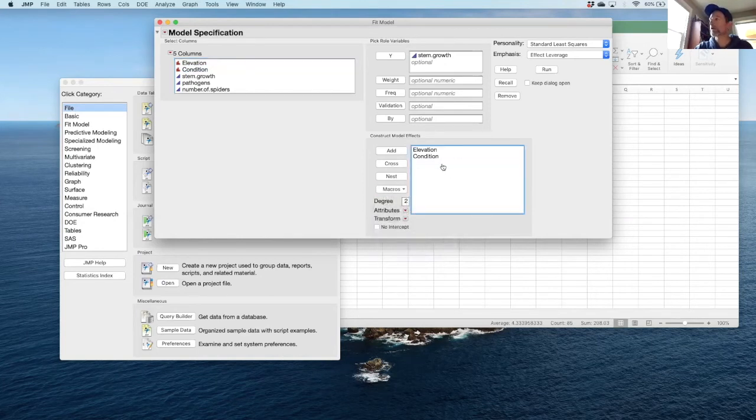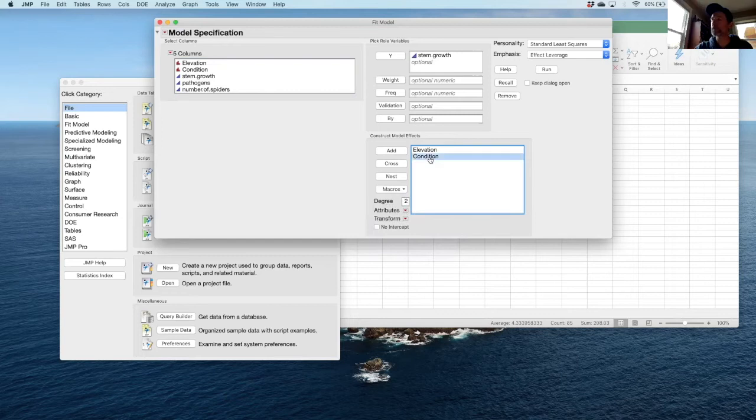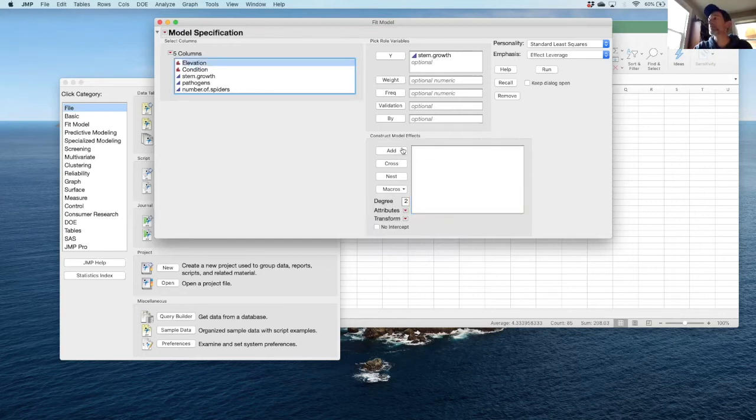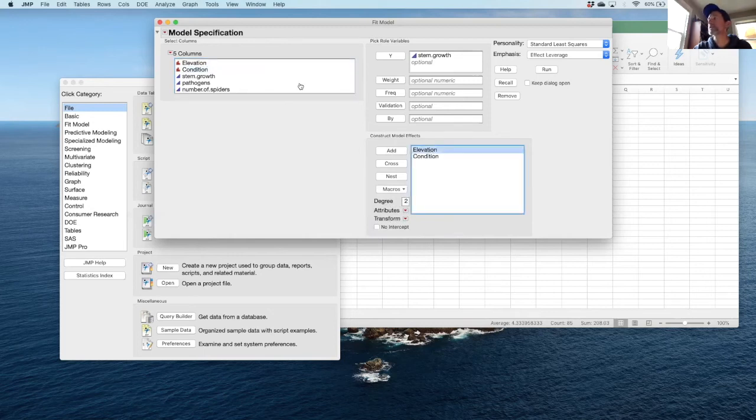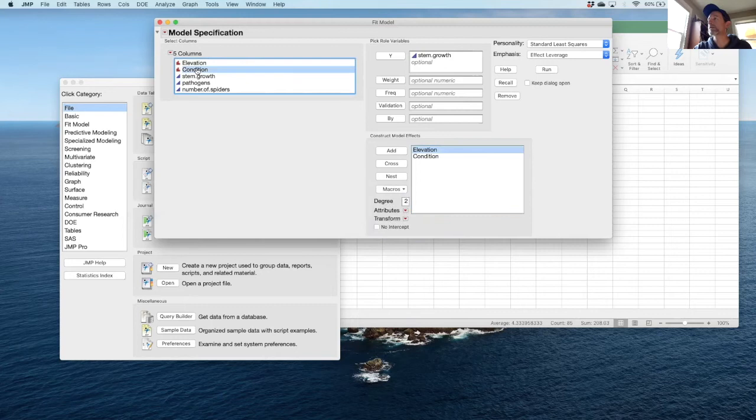I could also just add these one at a time. I'll delete them just by using add. When I'm ready to cross, I select one, select the other, and cross. Regardless, I'm ready to run my model.